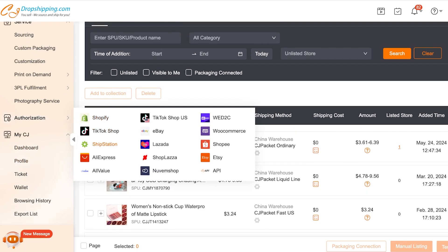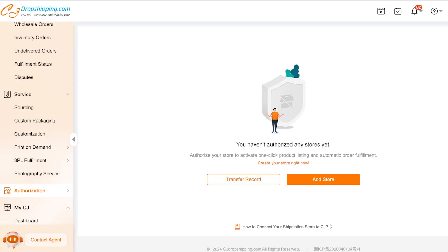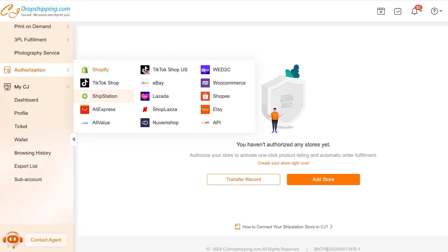Another important thing to note is that platforms like ShipStation and WooCommerce are available on CJ. If you're connecting to Amazon through a third-party workaround, a really simple way to expand your horizons is to connect to Shopify instead — because when you're selling on Shopify you can build a brand and associate value with it, whereas Amazon limits your ability to brand items as your own private label.